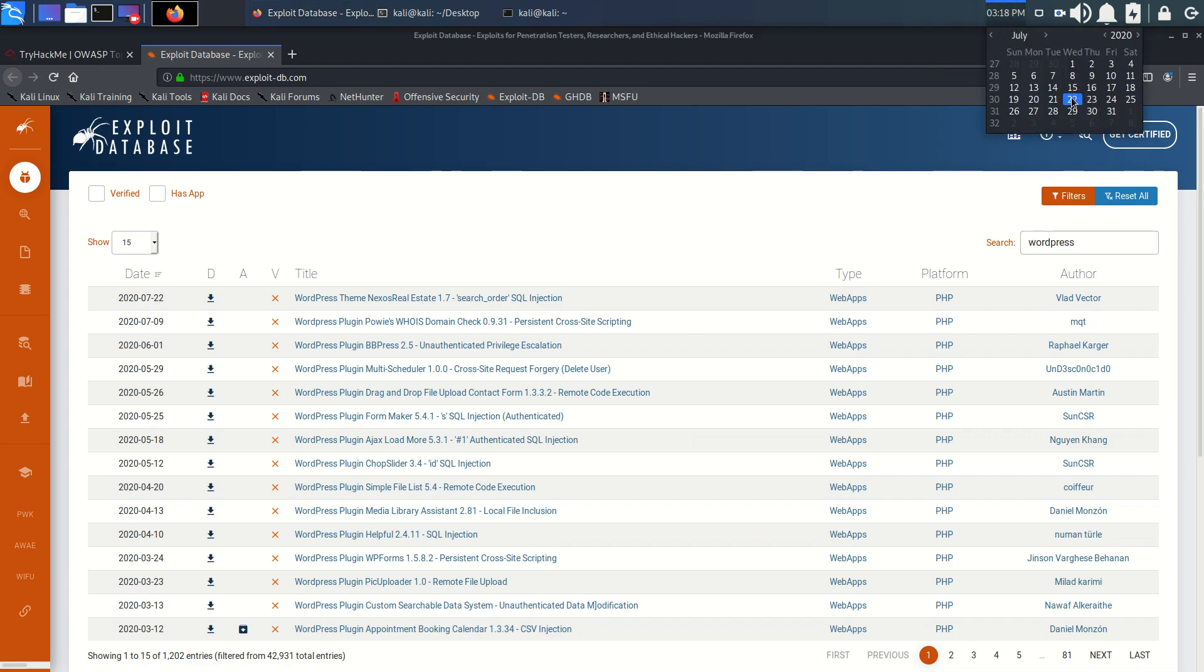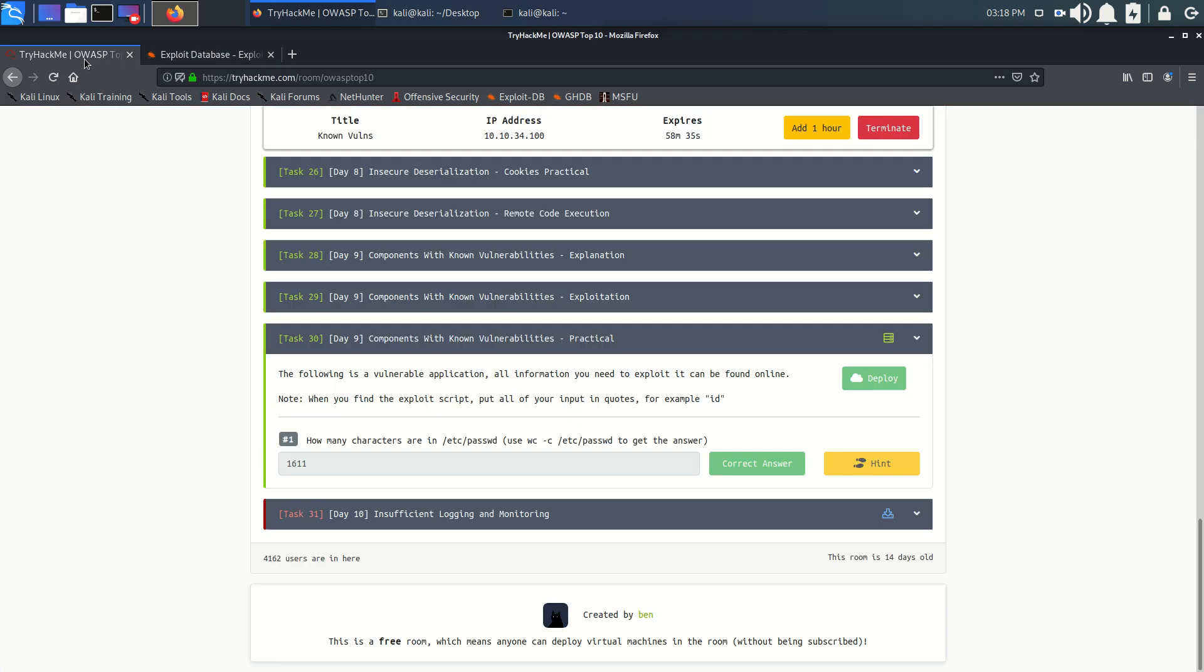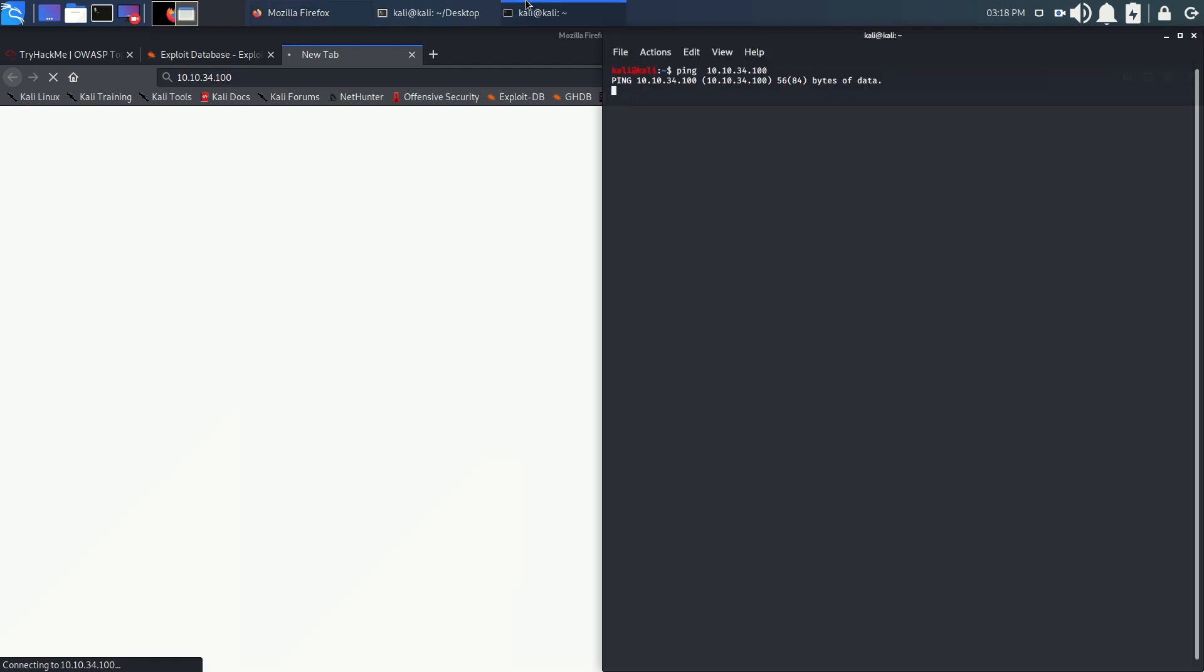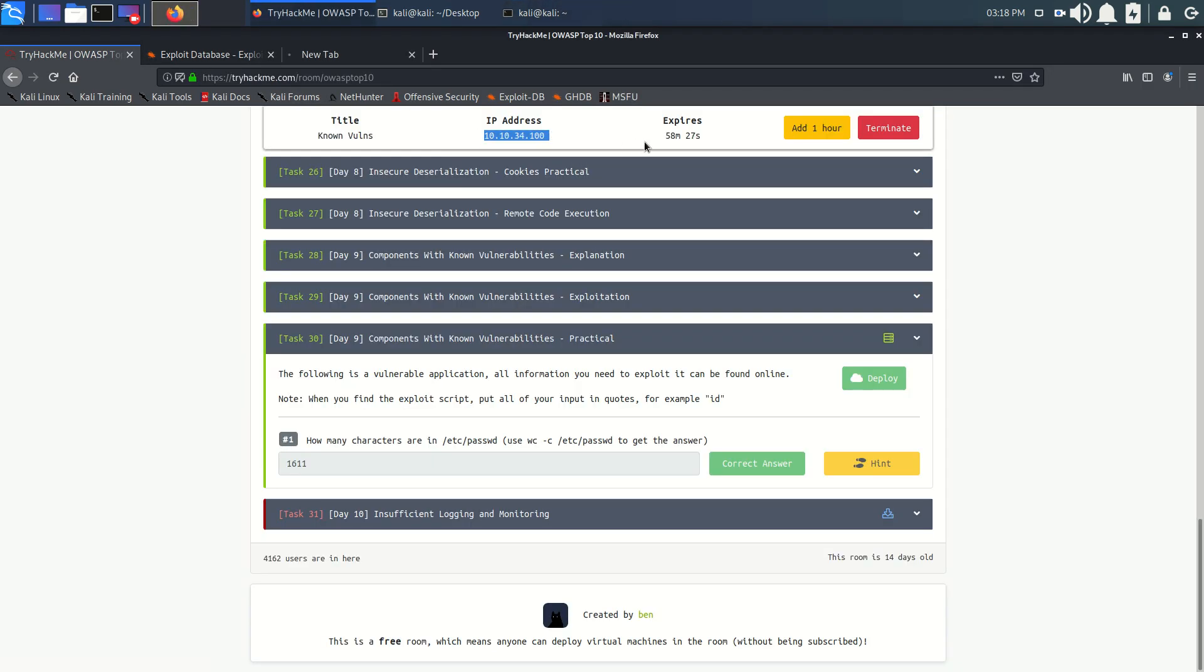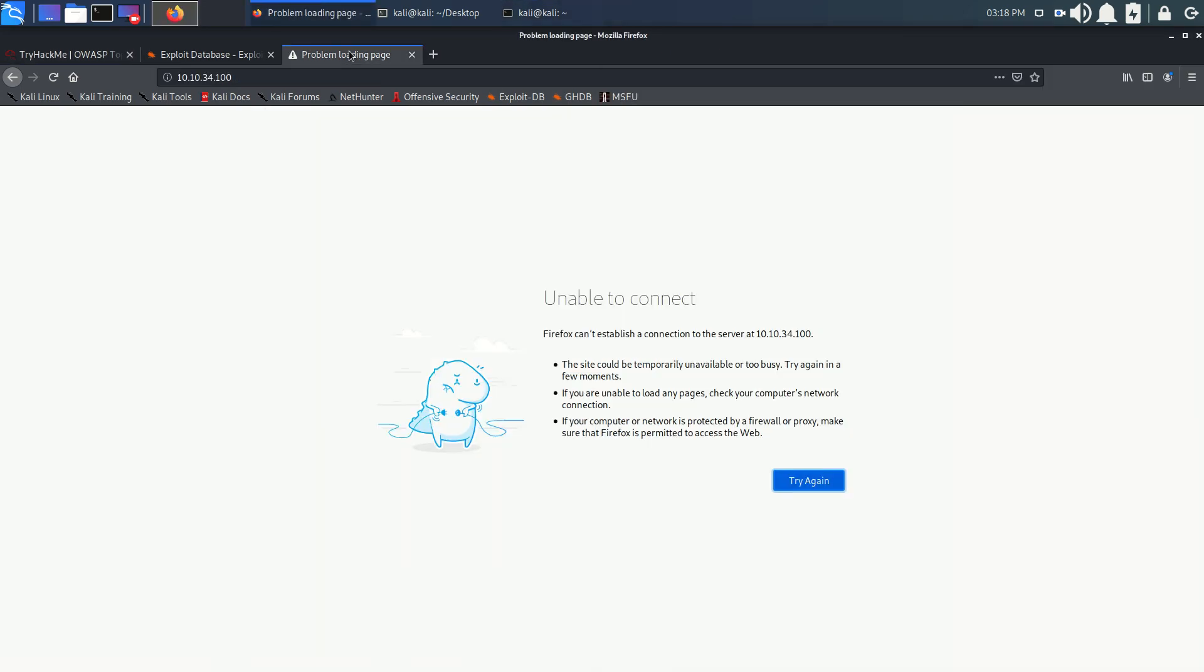Let's see what we've got on this machine. Let's copy our IP and open it. It's not connected, I guess. Let's wait for a few minutes.